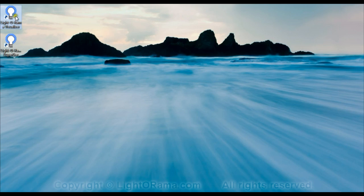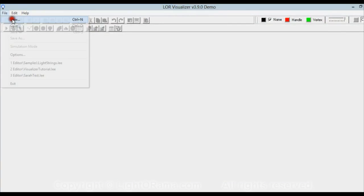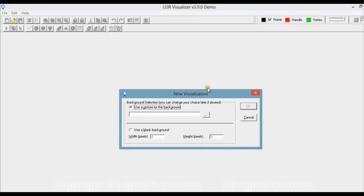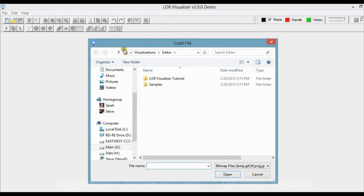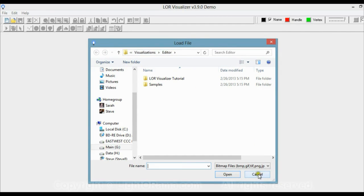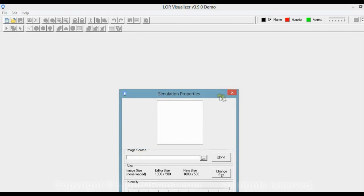First, we will launch the Lightorama Visualizer, then click on File, New. In the New Visualization dialog box, you could click the little box to select a picture of your house as the background — the default location opens to your Lightorama folder slash visualizations slash editor. But you don't need a picture. For this tutorial, we're just going to use a blank background. We'll click Use Blank Background and use a width of 1,000 and a height of 500, then click OK.